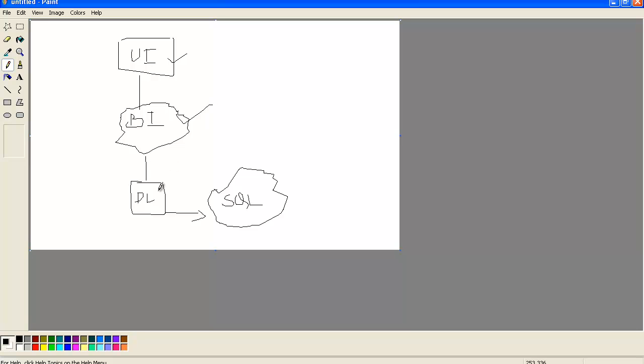Now coming to the DAL layer — the Data Access Layer. Here you can write your database connections and your queries like select, insert, update, and delete. You can have methods for SQL queries, and you can also access stored procedure queries. Whatever you need to interact with the database, you place it in the Data Access Layer.